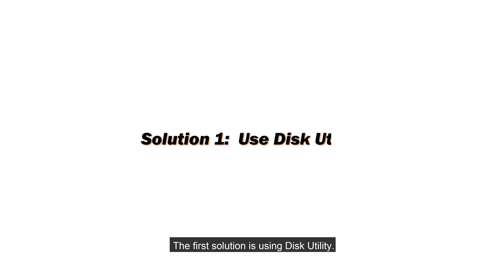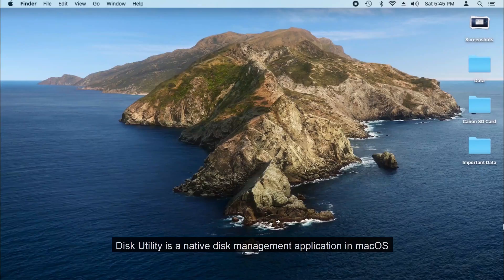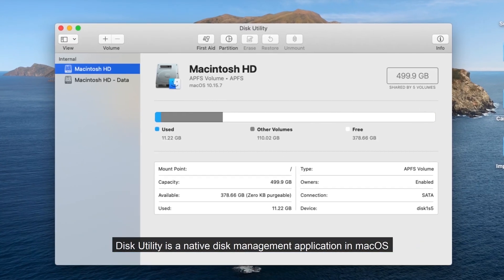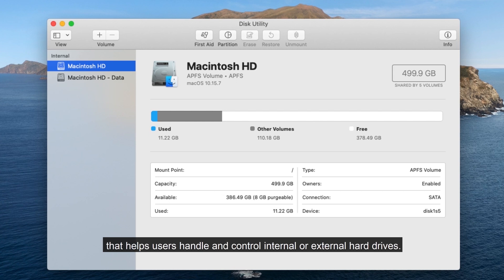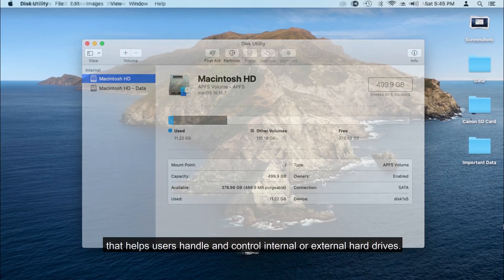The first solution is using Disk Utility. Disk Utility is a native disk management application in Mac OS that helps users handle and control internal or external hard drives.